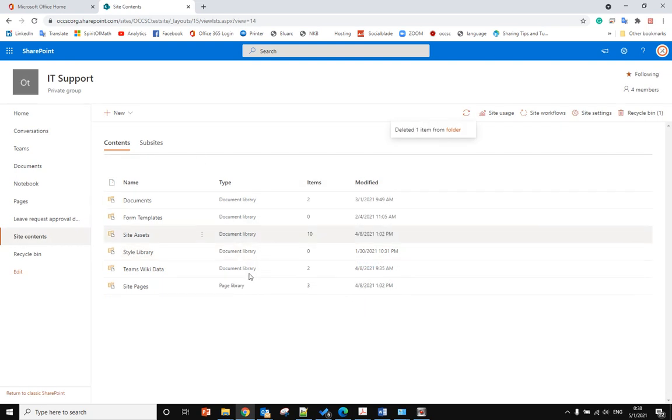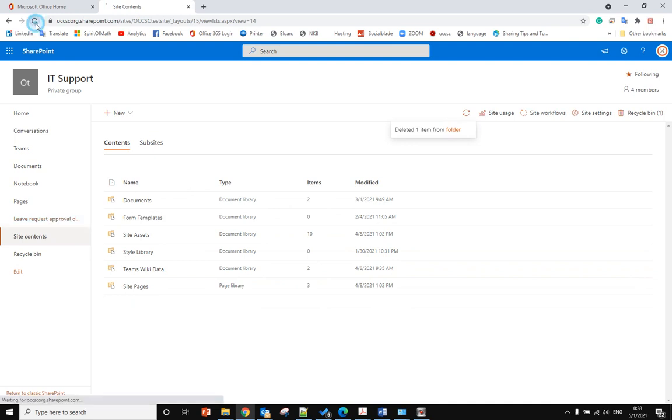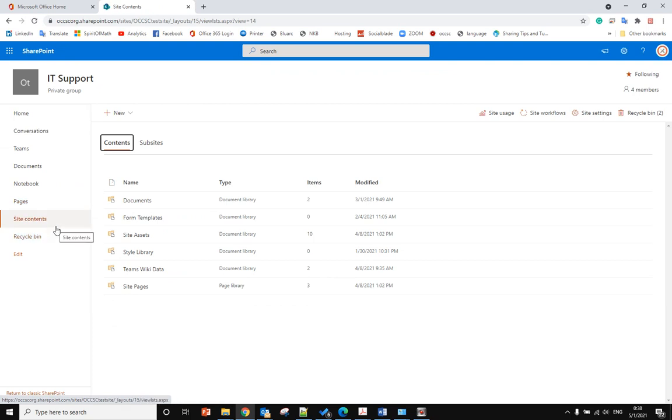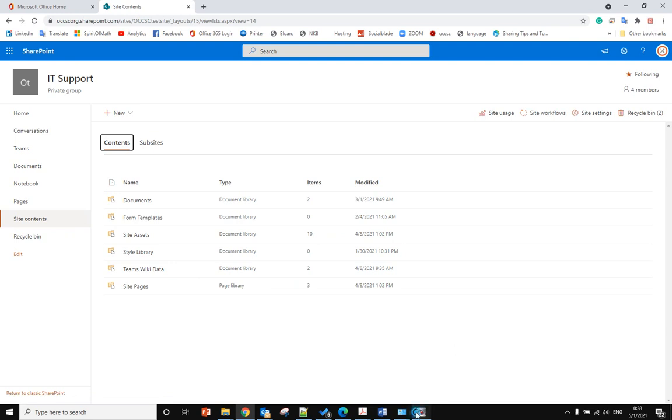Now you've successfully deleted the list. When you refresh your page, you will see the list is not there anymore. Okay, hope you enjoy this video. Bye bye.